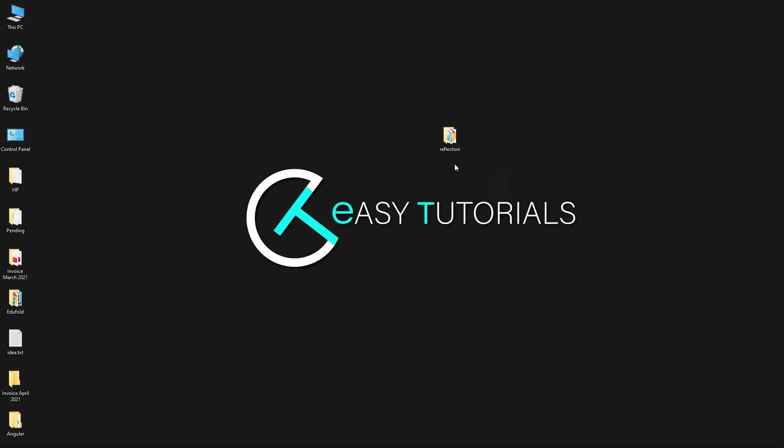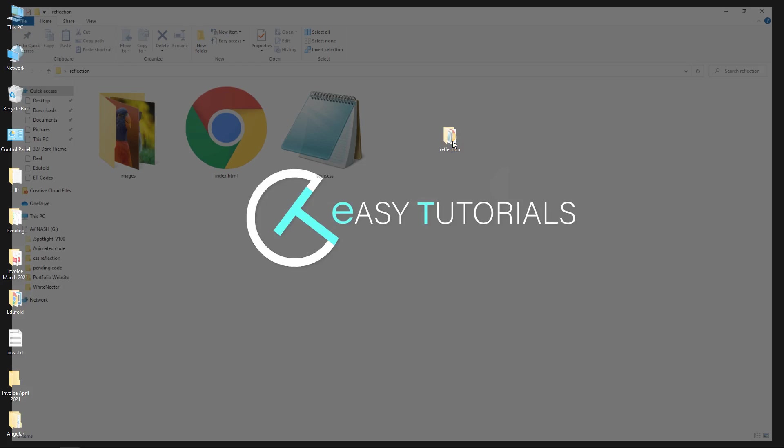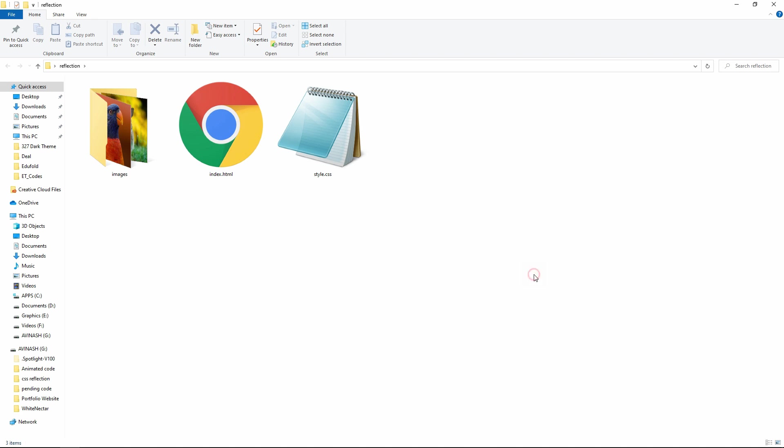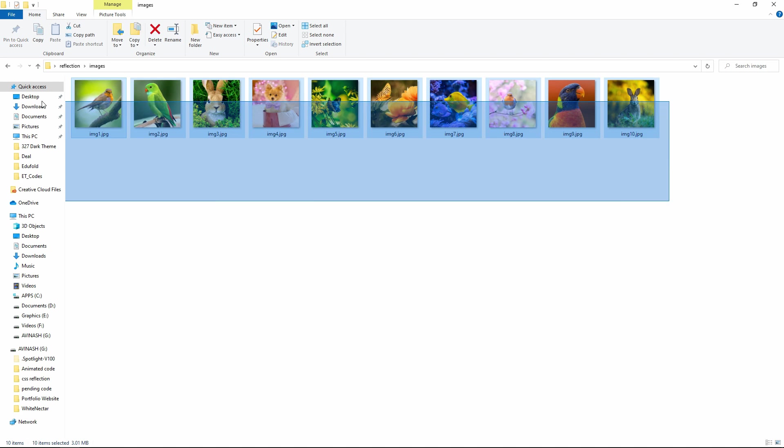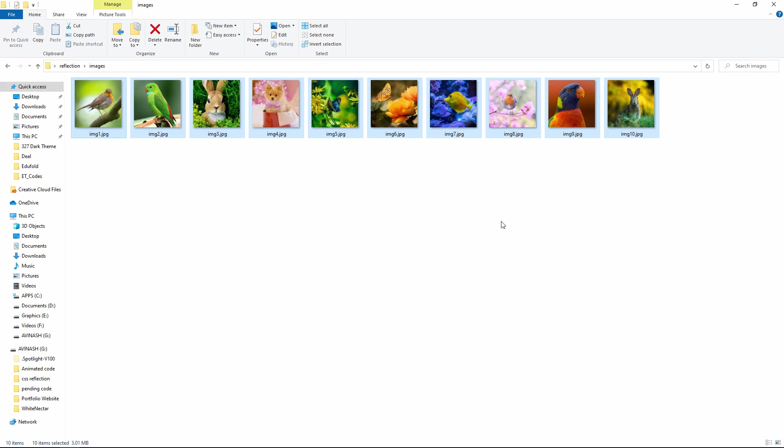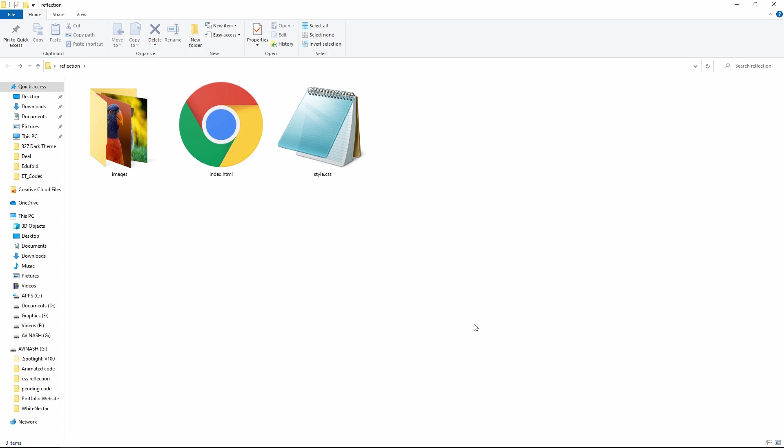Here I have this folder and in this folder I have one HTML file, one CSS file and one folder with images. Here I have added 10 images. Now I will open my text editor which is Brackets editor.